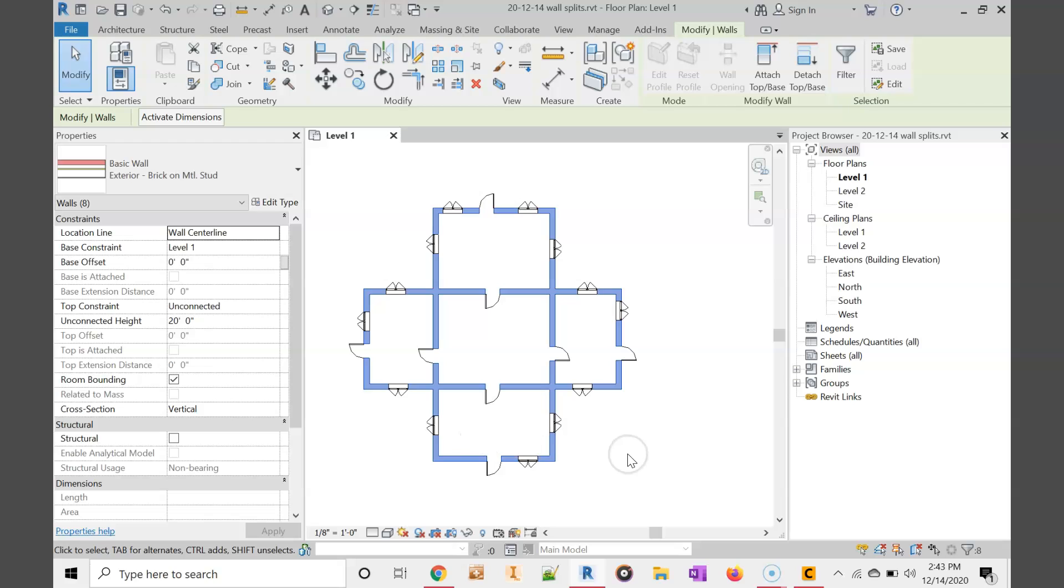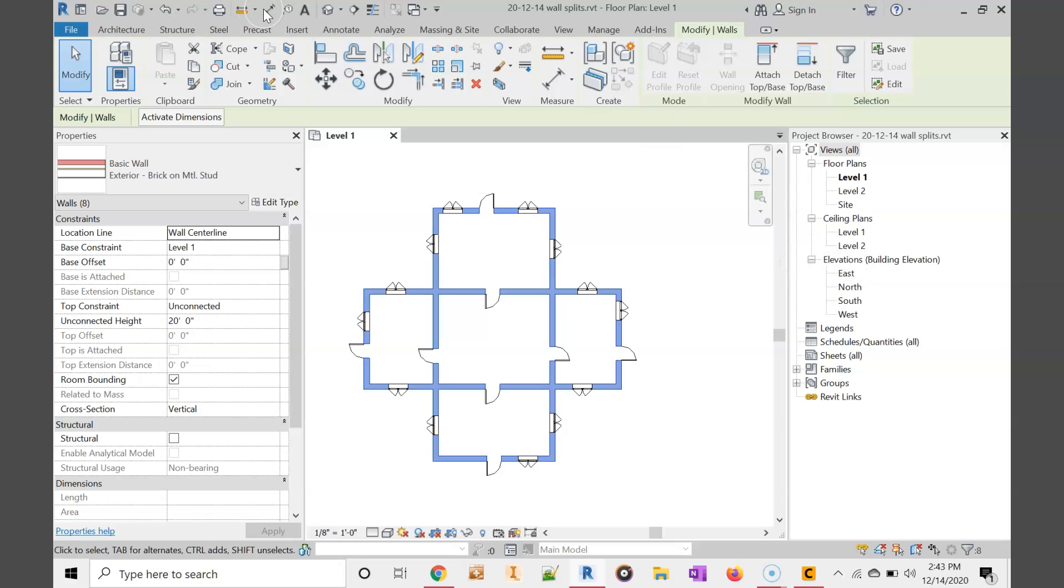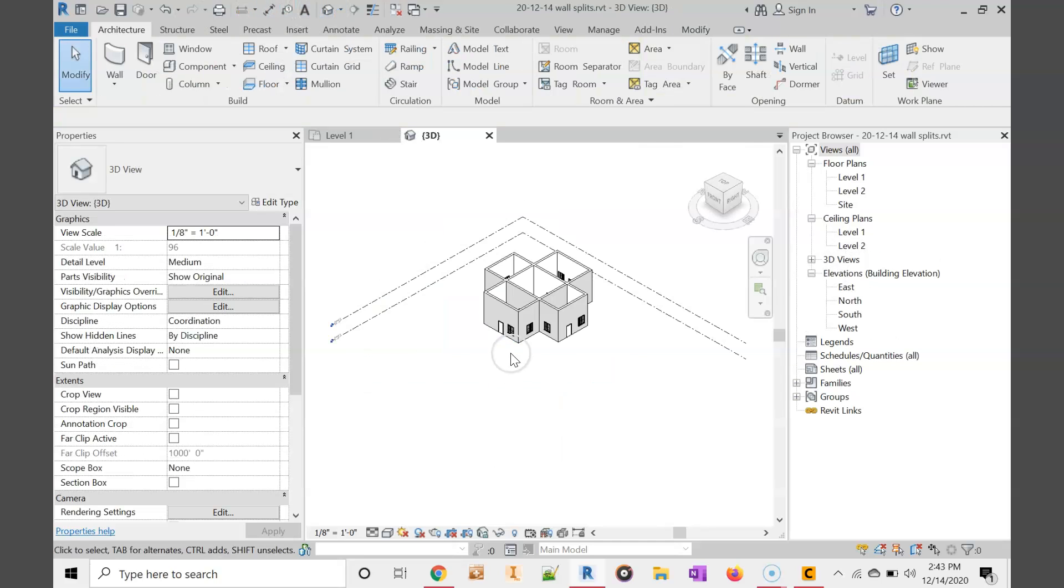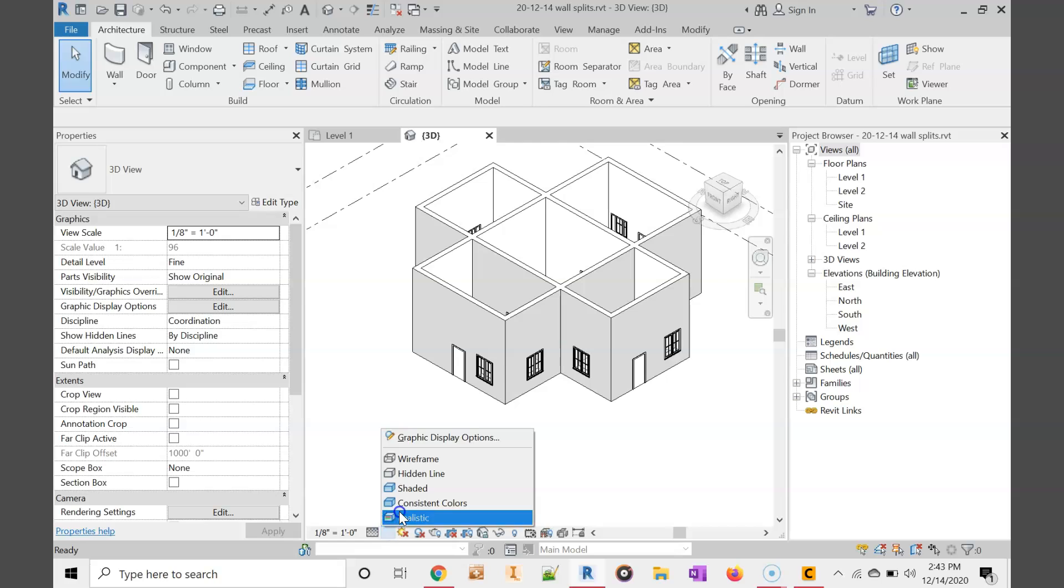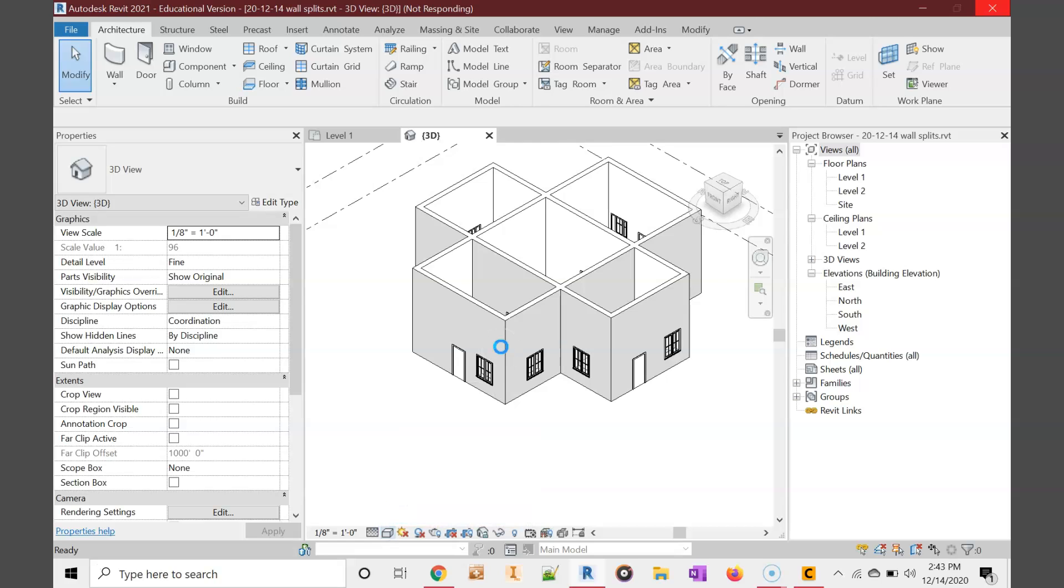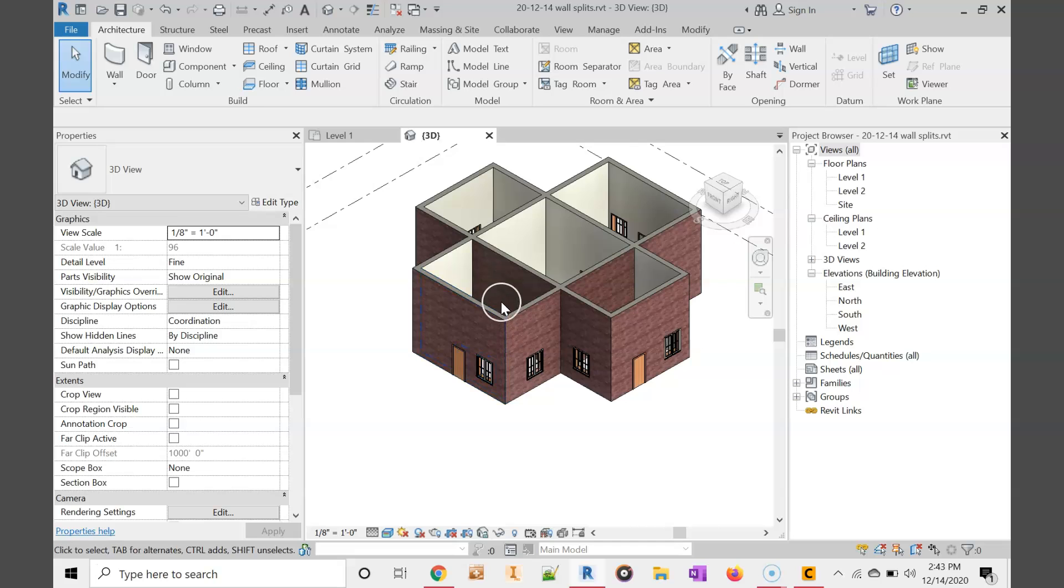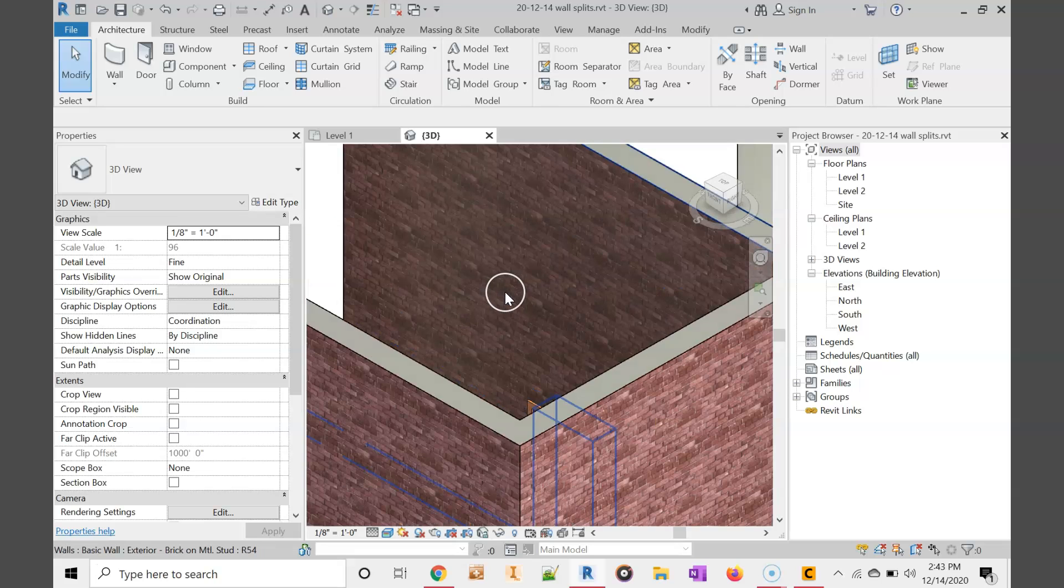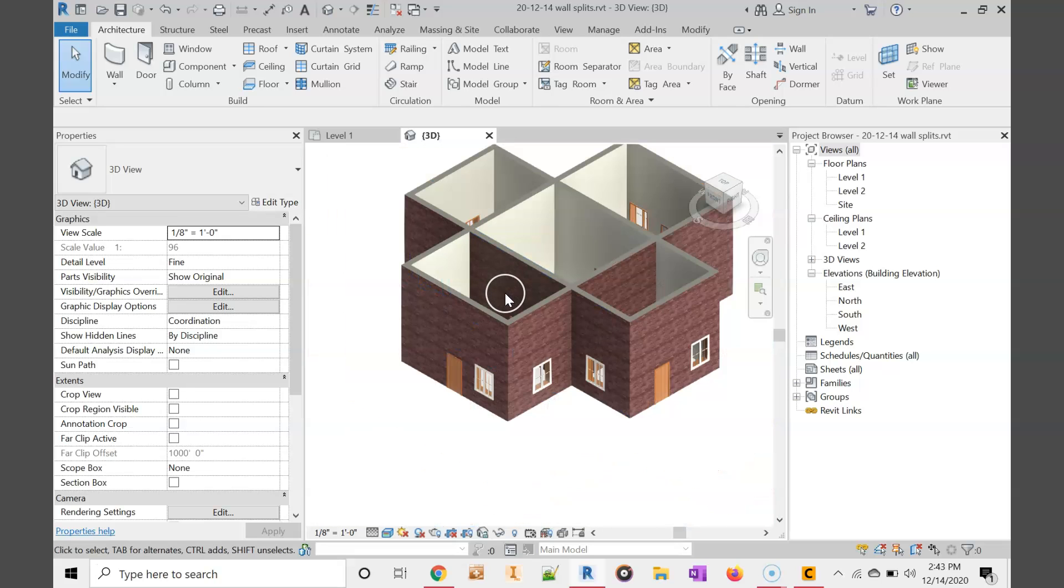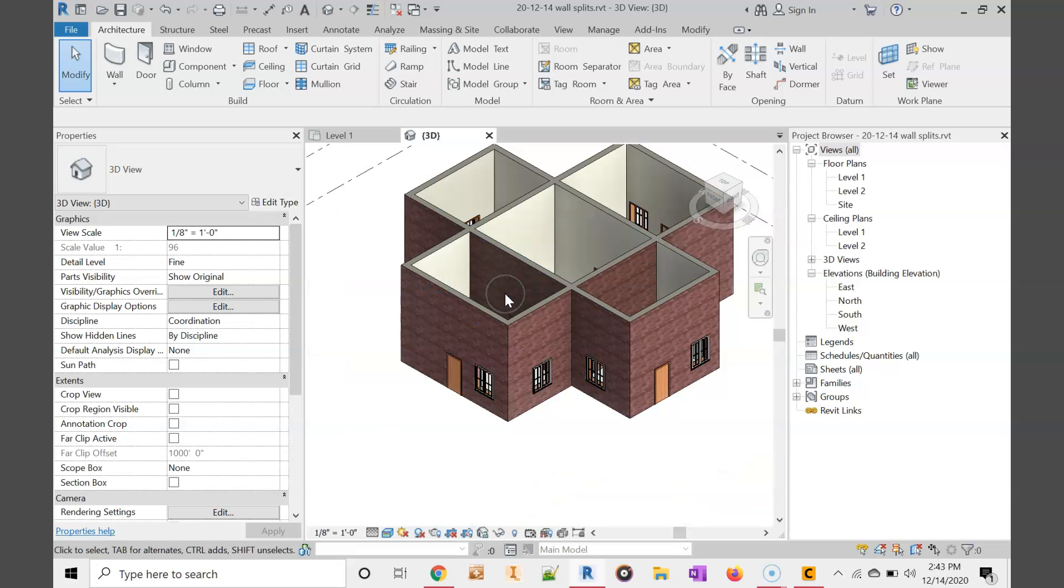But notice there's some problems. The back of our house is also brick wall and the interior walls. Let's go look at the 3D view. You can see that the interior also has brick walls.